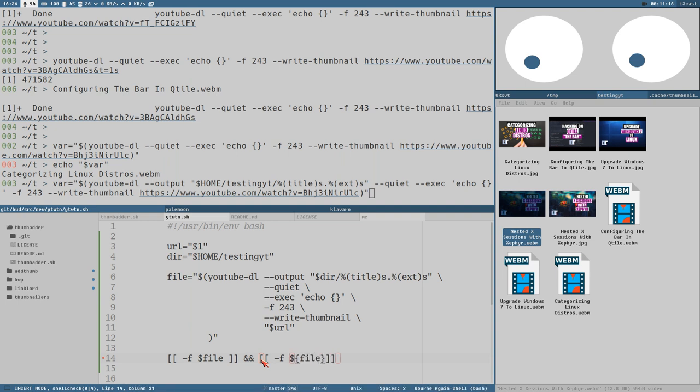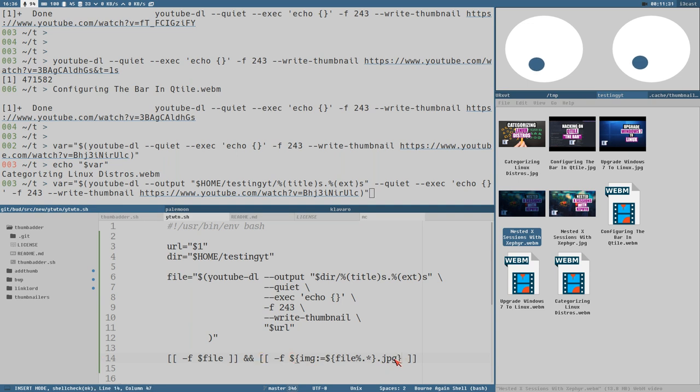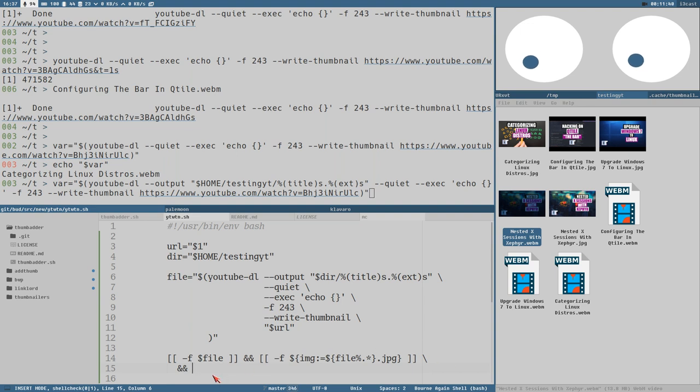Here we could even assign this to a variable. If these two tests pass, then we have downloaded a file and a thumbnail, and then we can just do thumbbatter with file and img, and then remove the thumbnail.